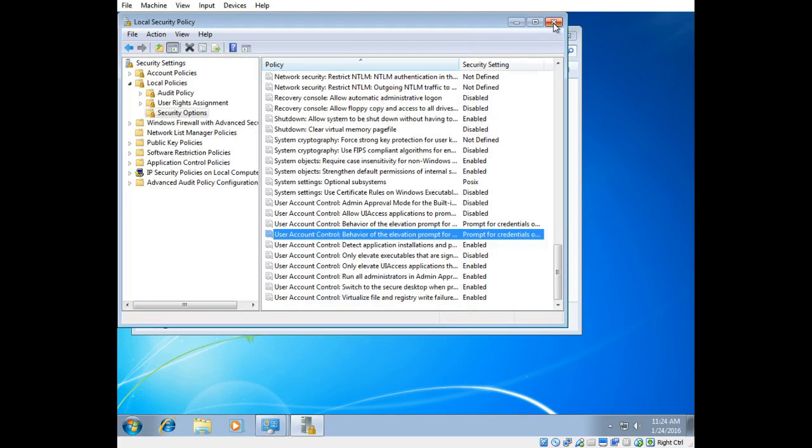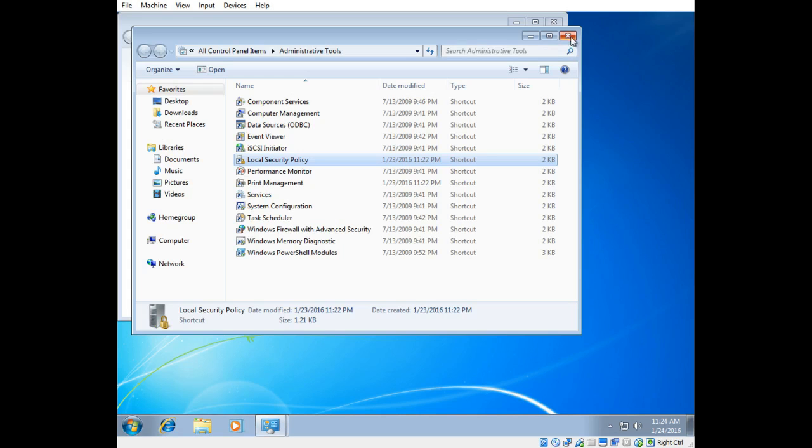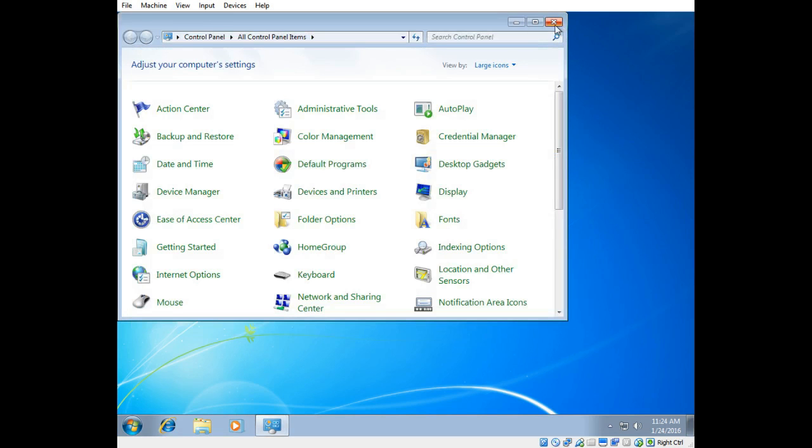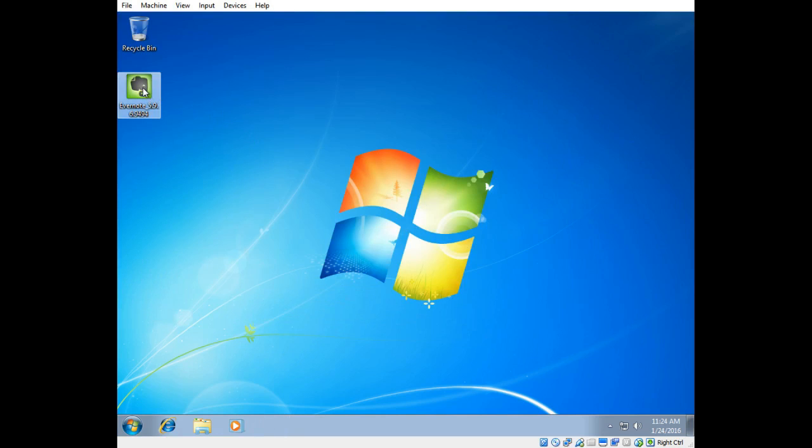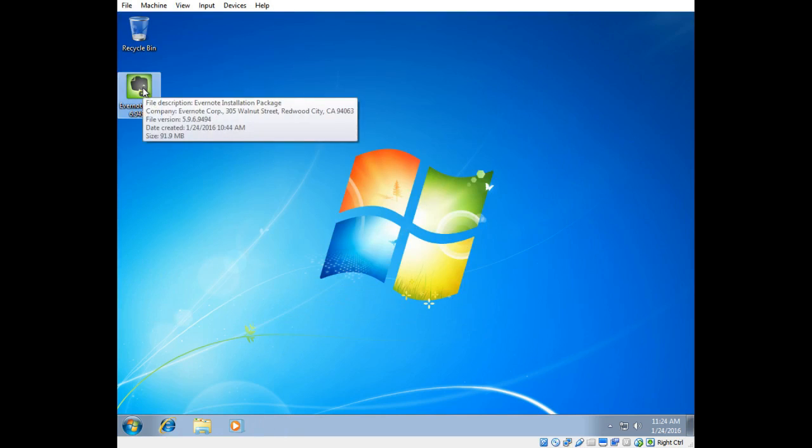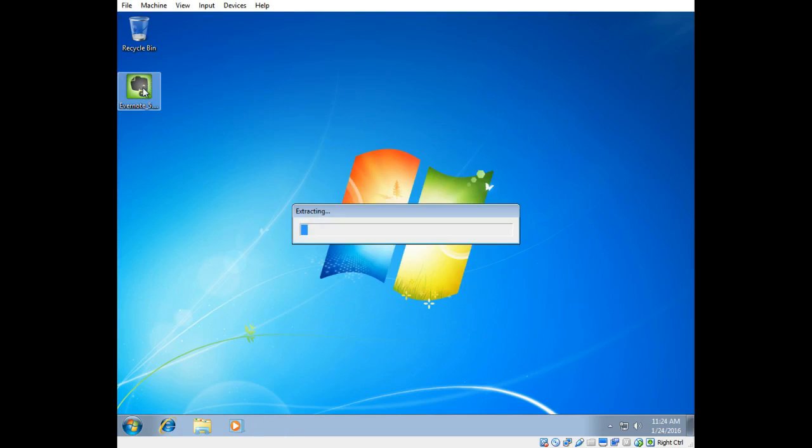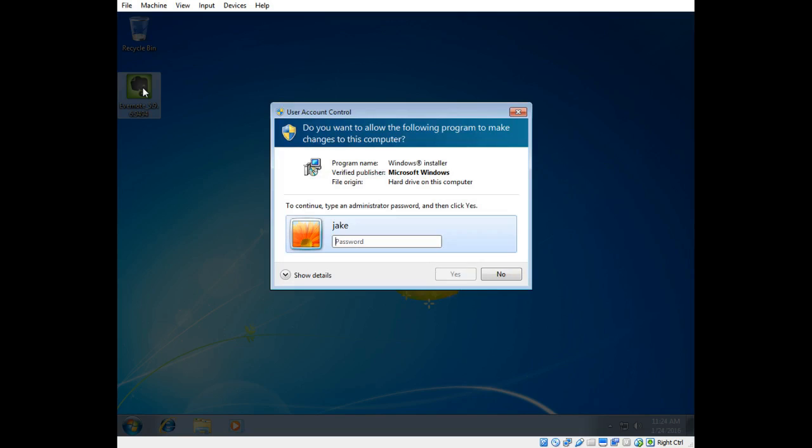Okay, I'm going to back out of here, close all my windows and we're going to try to install Evernote again. This time it should ask for the administrator password. And there you go.